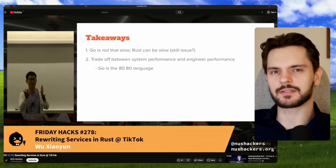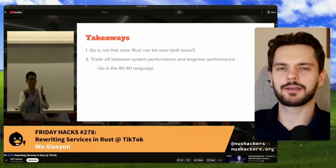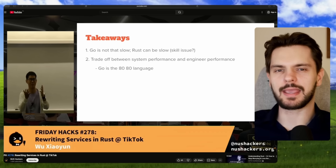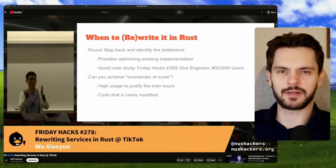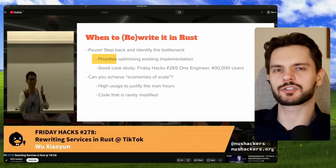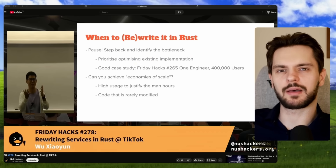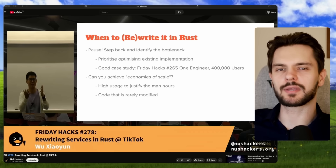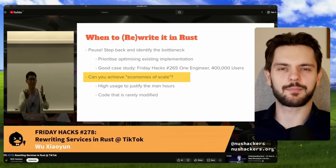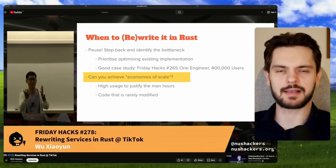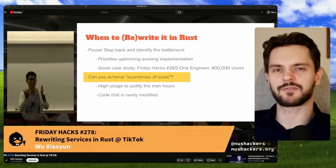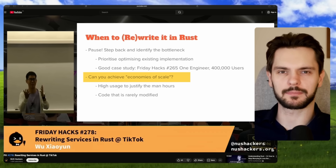Overall, Wu categorizes Go as the '80-80 language': you get 80% of the performance with 80% of the developer productivity — good performance and a quick development cycle. When does it make sense to use Rust? Before rewriting something in Rust, Wu suggests trying to optimize the existing implementation first. After that, his rule of thumb is to rewrite in Rust when you can get economies of scale — for example, when your tool, service, or library has very high usage, so you can justify the man-hours required for the rewrite.